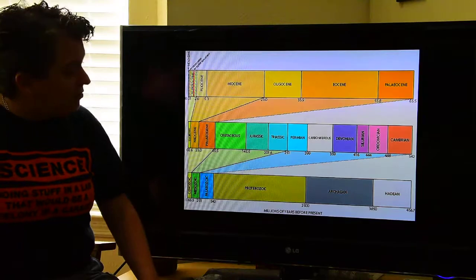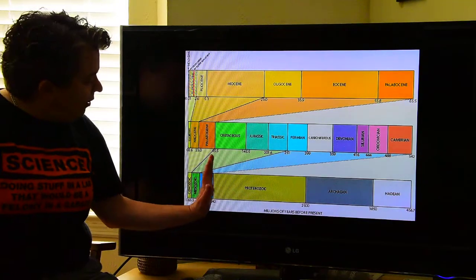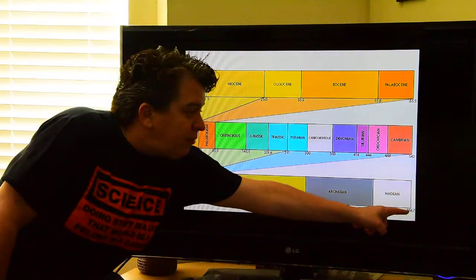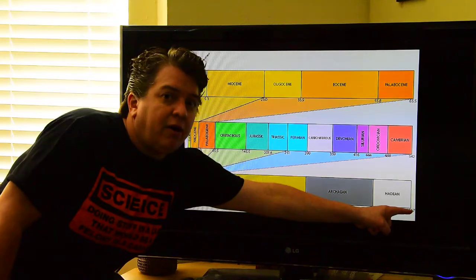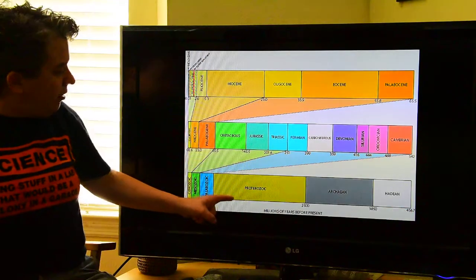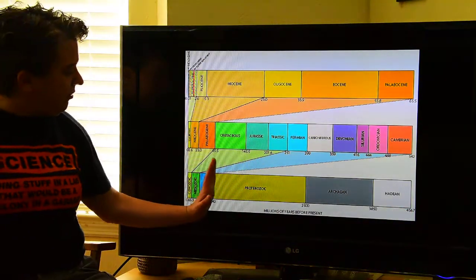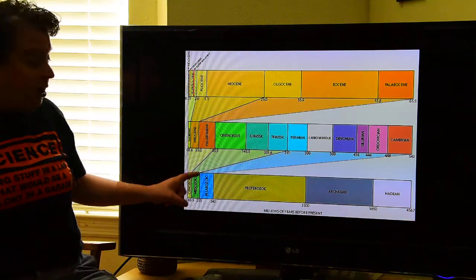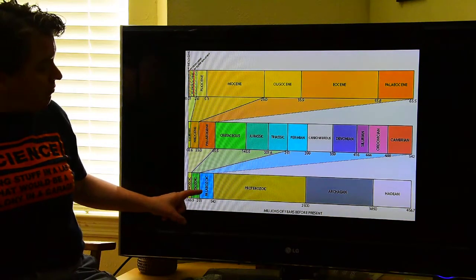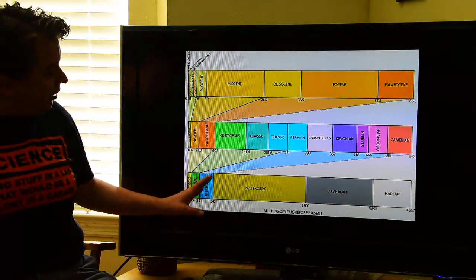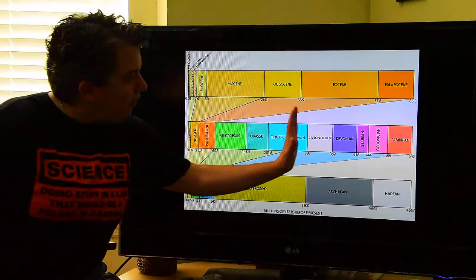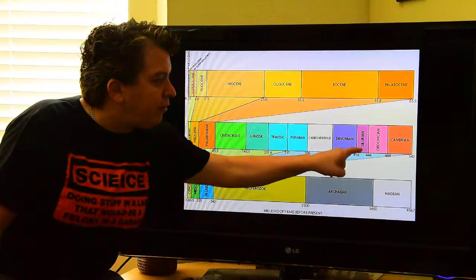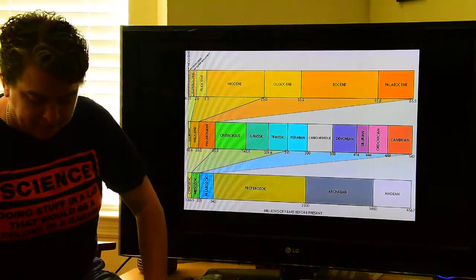Again, we're going to come to this time scale. All of that is the Precambrian — that's where Earth began — and we've already gone over all of that time period. Now we're entering the Phanerozoic. This is the Paleozoic, and today we're going to be in the Cambrian, Ordovician, and Silurian.